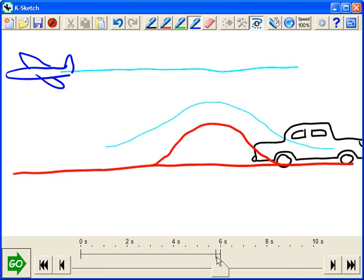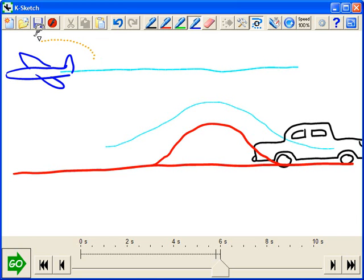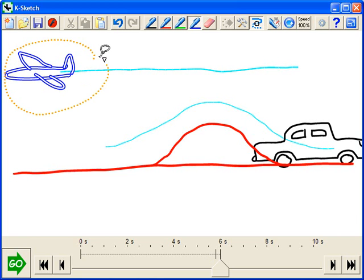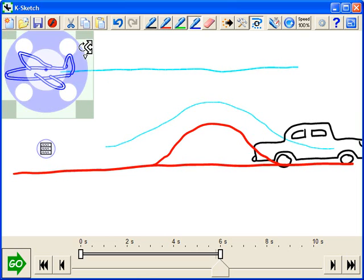And if we want to select a particular animation and manipulate it, the way we do that is by reselecting the object. Here we go, alt key, and now its animation is highlighted.